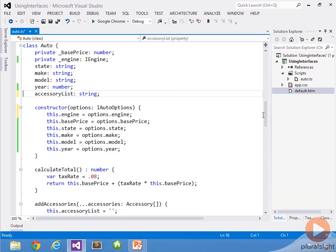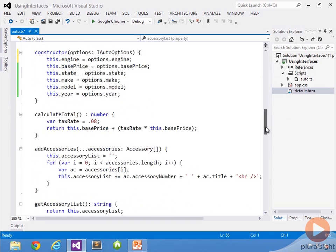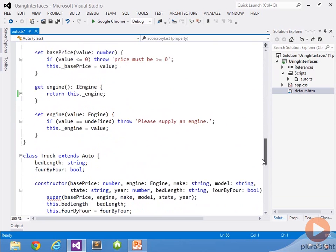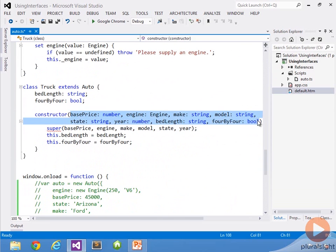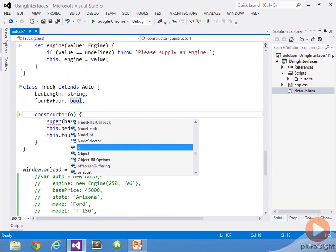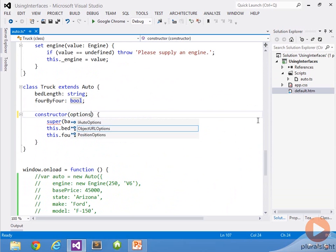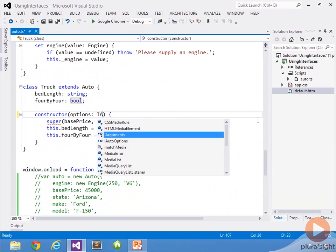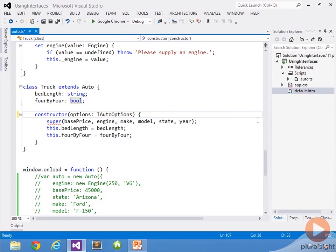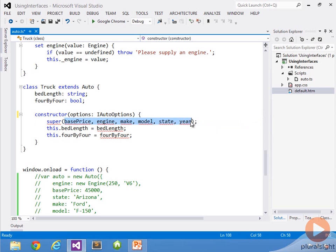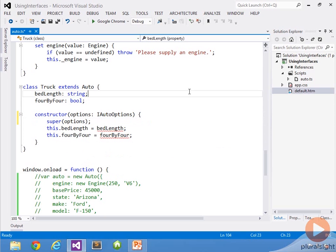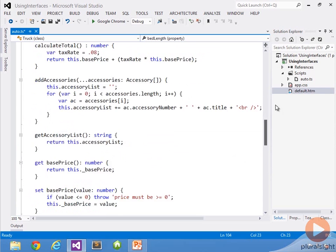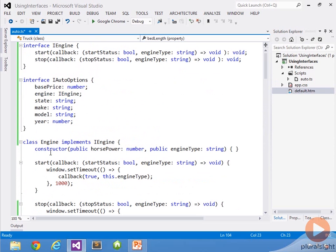But I also need the truck down here to be cleaned up as well, and you can see it's really long. I'm going to do the same type of thing, but we're going to have a problem. For the super call, the interface has those members and it accepts an iAutoOptions. So we can just pass options, and that'll take care of fixing that. But now we're missing these two. I could certainly go back up into the interface and add them, but not every auto has a bed length and things.